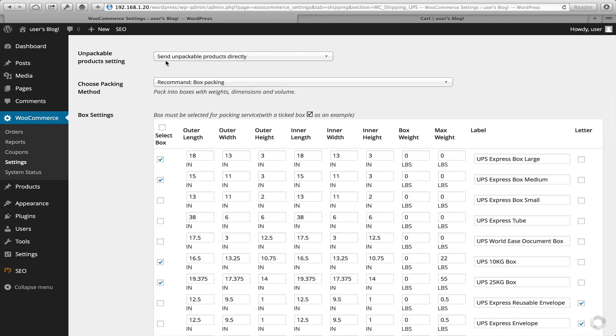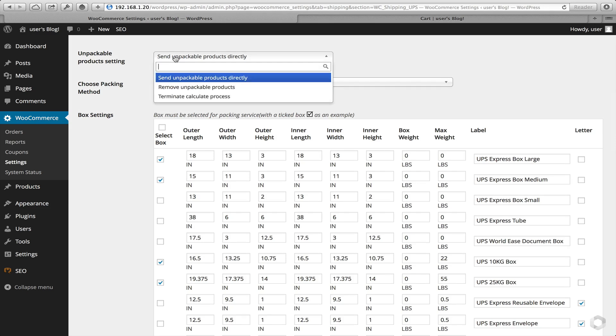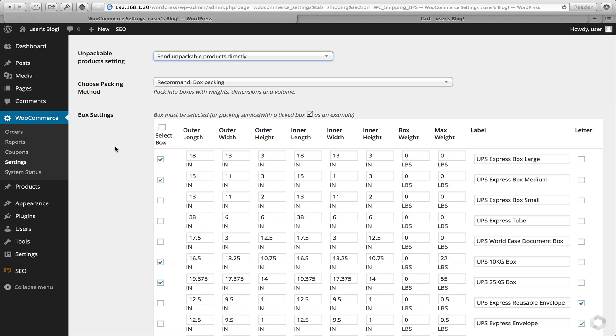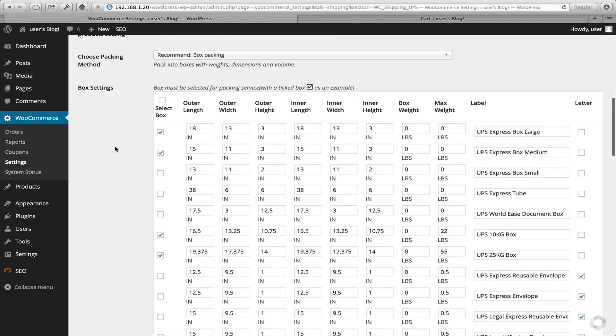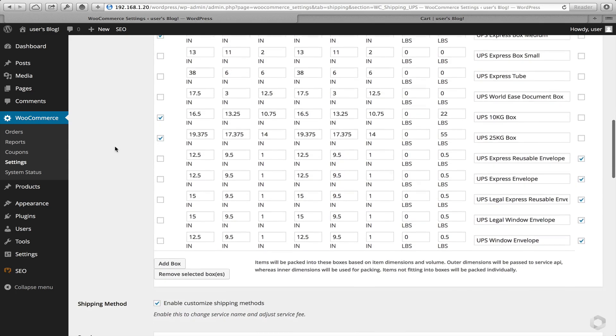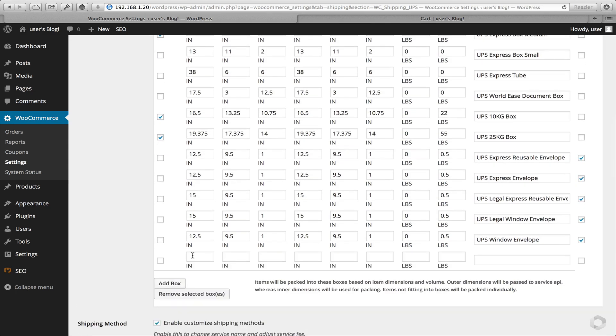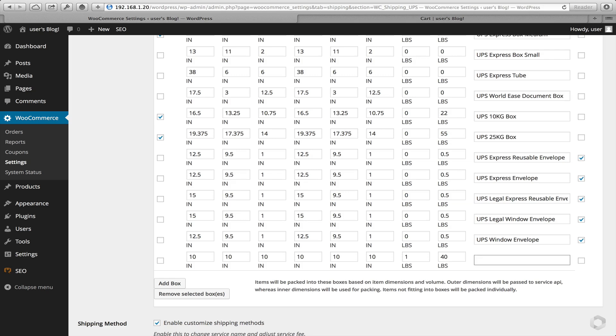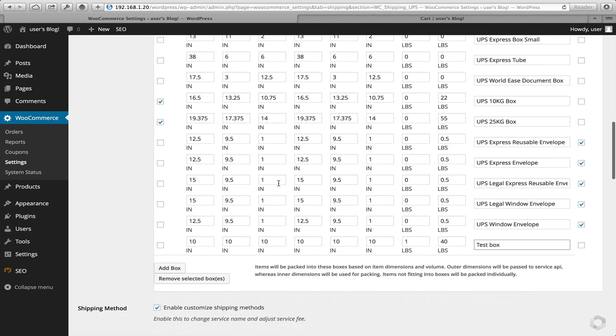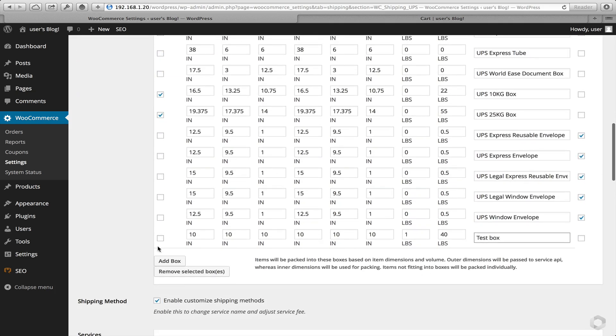Also with unpackables, you have several options here. But again, if a customer is checking out and you don't have a size box that you would generally put it into, our plugin will send that item only across as a separate item to the UPS API for rating. So I'll leave it as send unpackables directly. Here, I'll also add in a new box as well. Let's call the original test box. And in this one, I'm not going to use this as a letter box either.